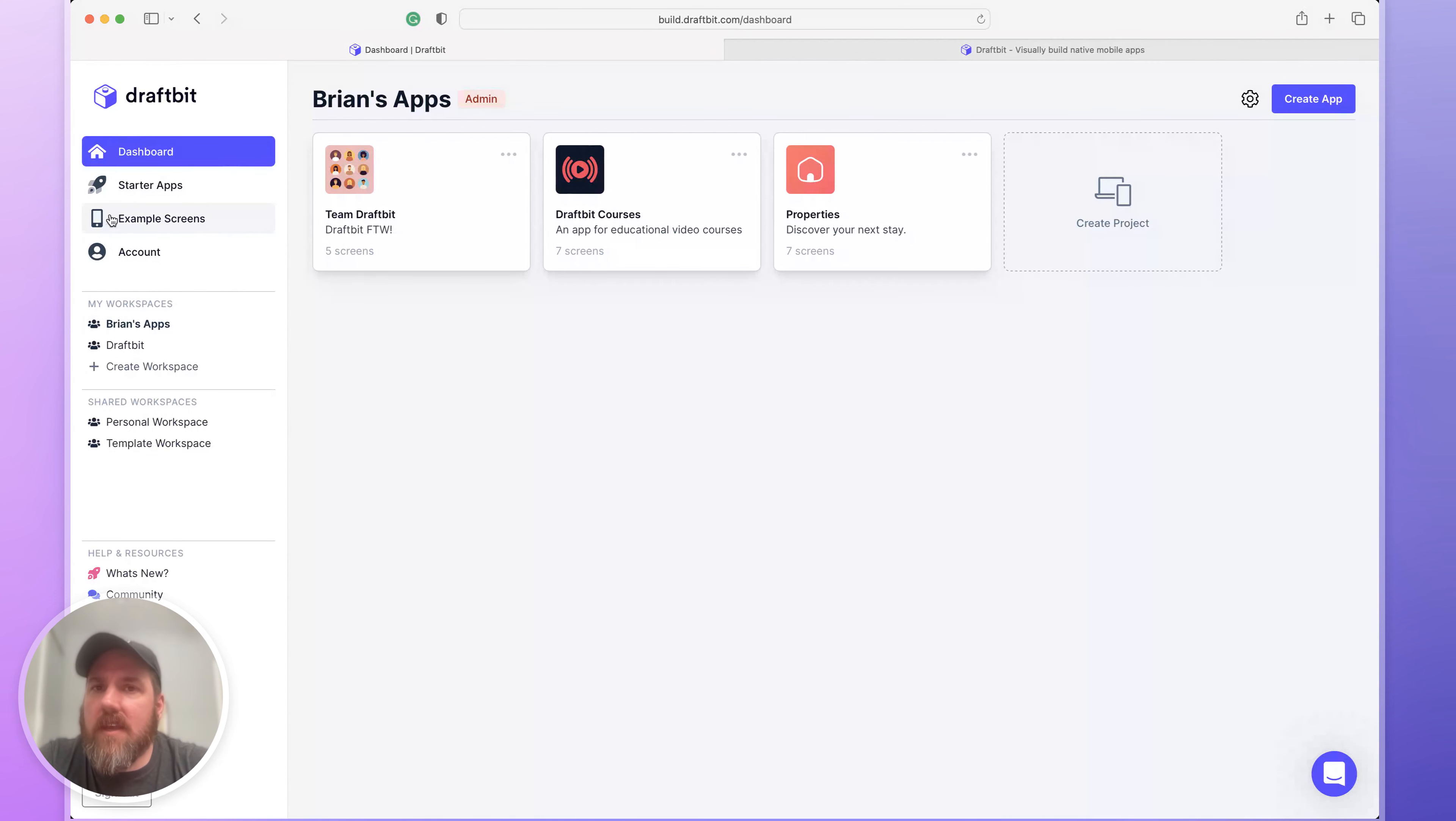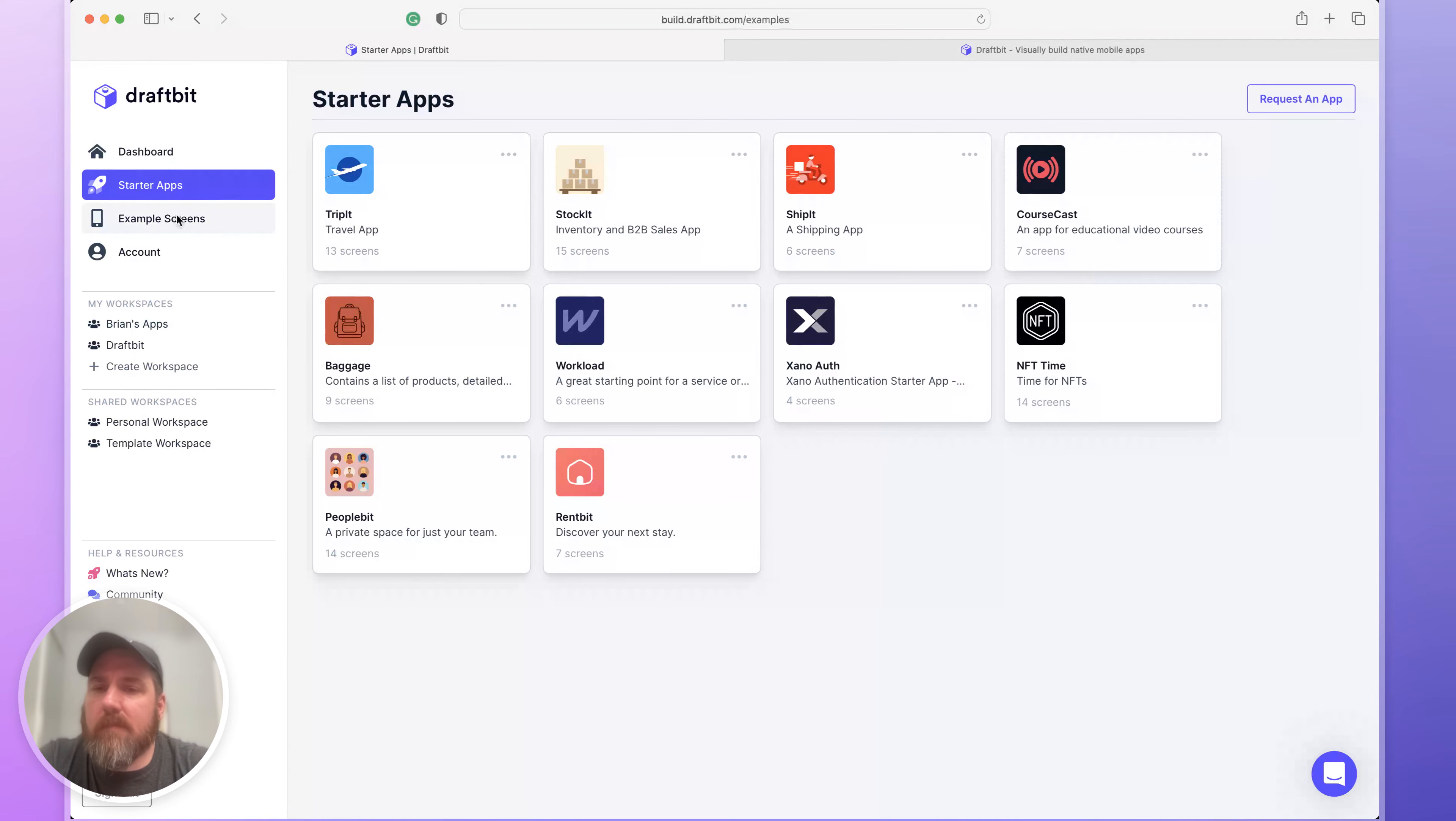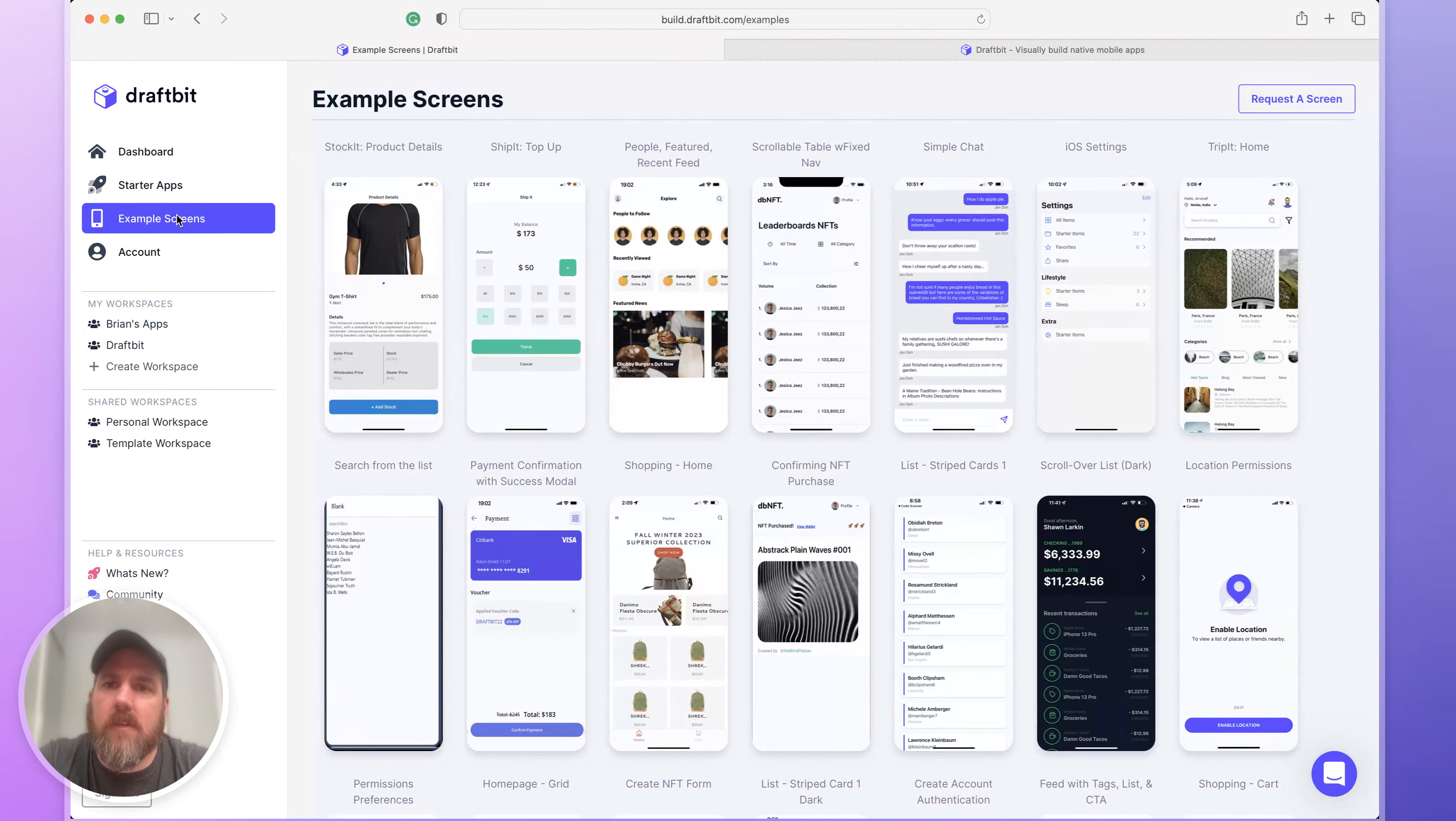On the left hand side, you'll see the navigation for the dashboard where you can access things like starter apps and example screens if you want to get a head start.